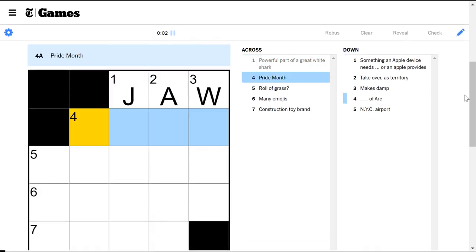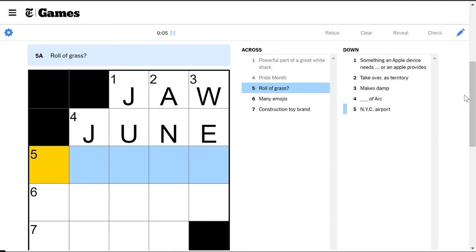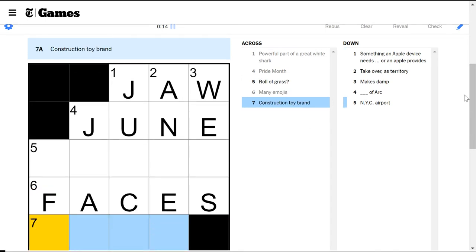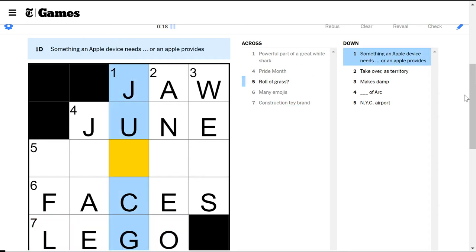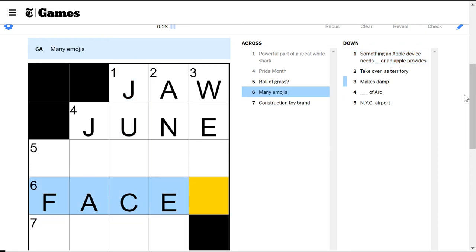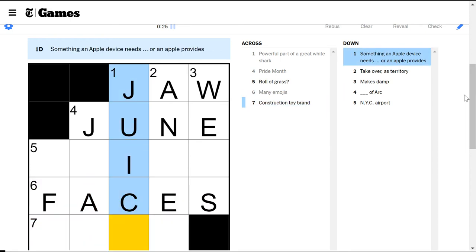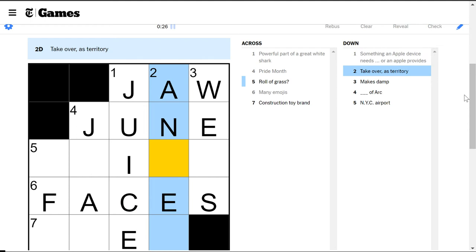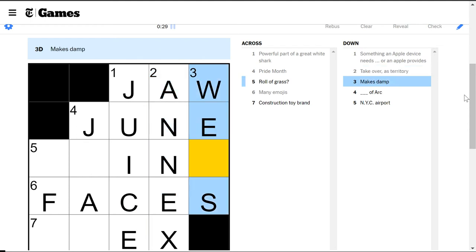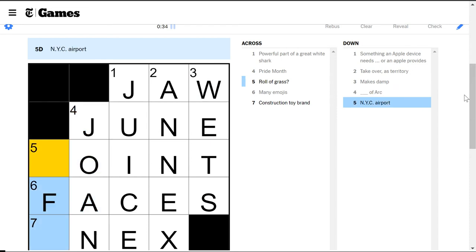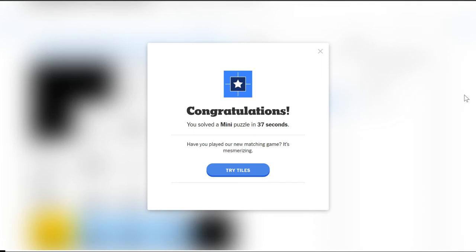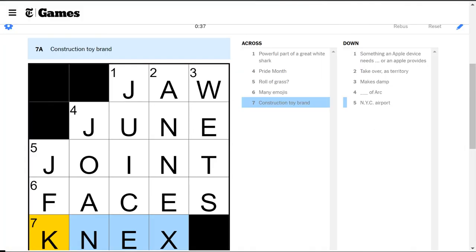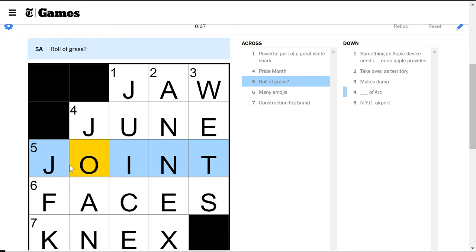Powerful part of the great white. They have a powerful jaw. Pride month is June. Roll of grass. A sod of something, right? Many emojis are faces. Construction toy brand. Lego? Something an apple. No. An apple device needs juice. And apples also provide juice. Take over as territory as annex. Makes damp as wets. Joan of Arc. Roll of grass as a joint. Yes. And JFK. I wonder if that might be something to do with pot. Did I mention weed? I think I did. I was thinking once I thought sod, okay, but it also could be like pot or something, but okay, joint.